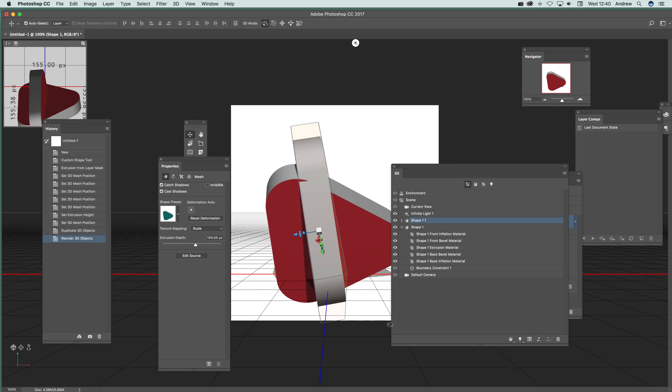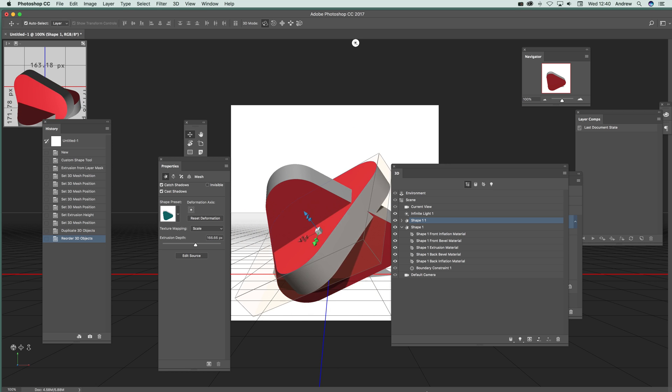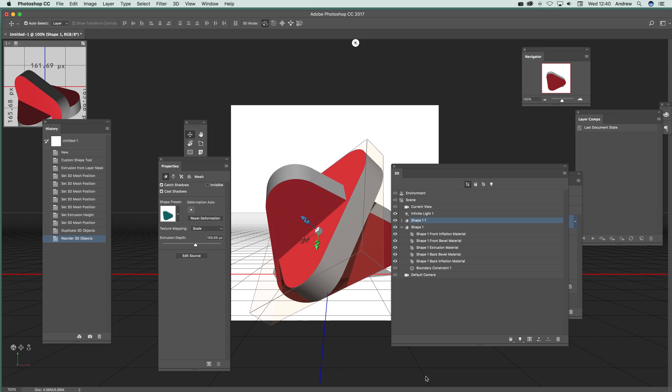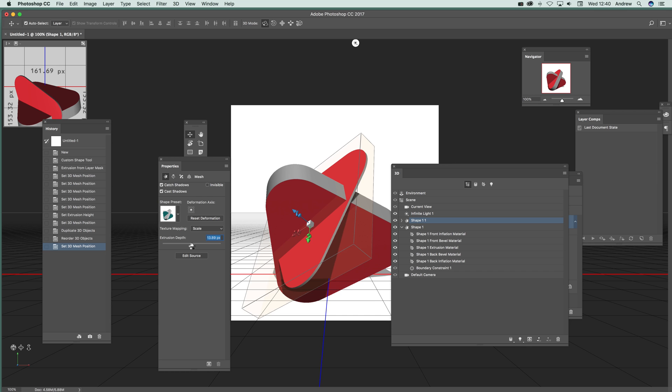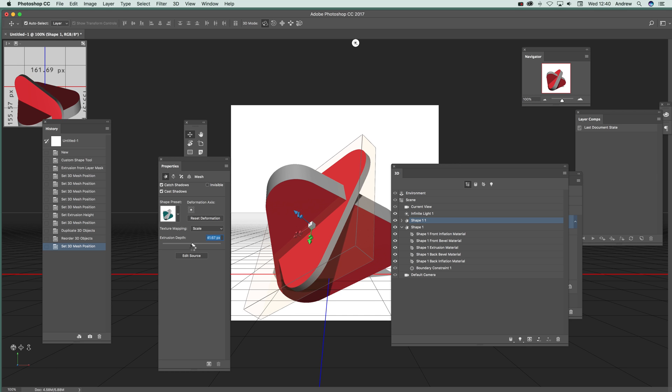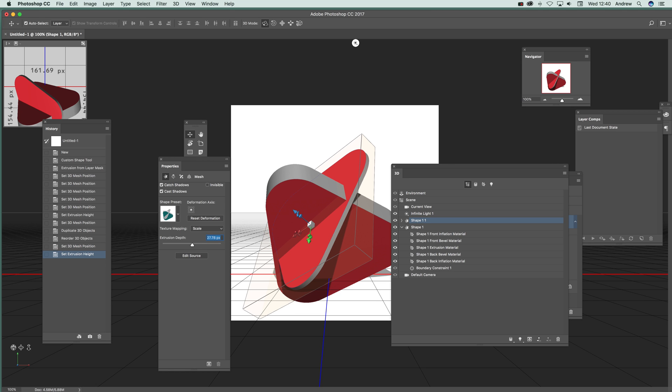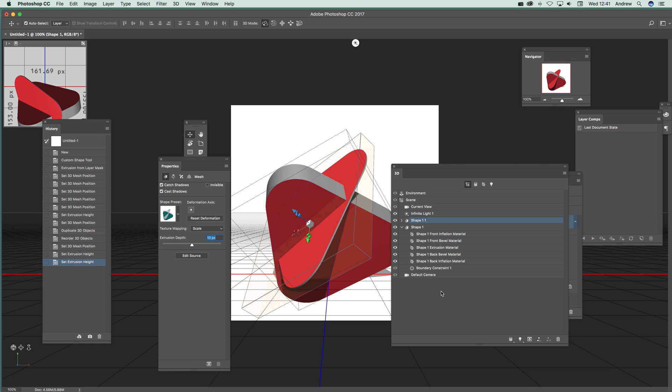Again, you can modify the extrusion depth. You can make a very thin design. You can enter the value as well, so you don't have to use the slider. You can just go here and maybe make it 10 if you only want 10, which is probably easier in some ways.